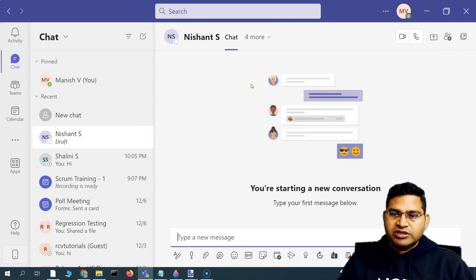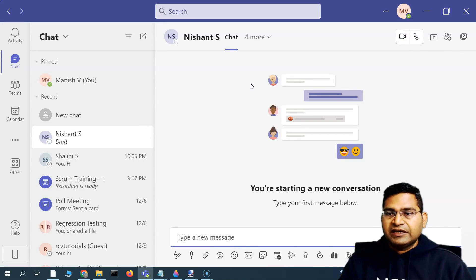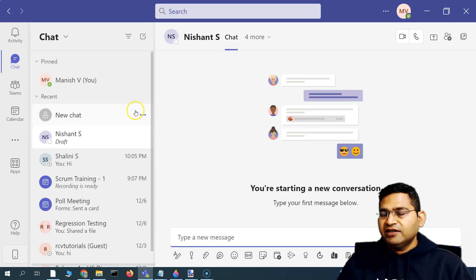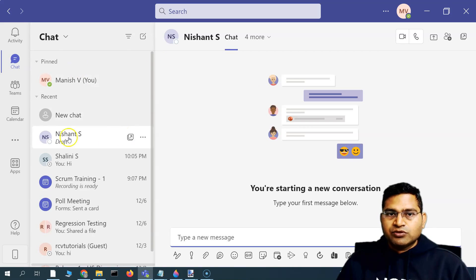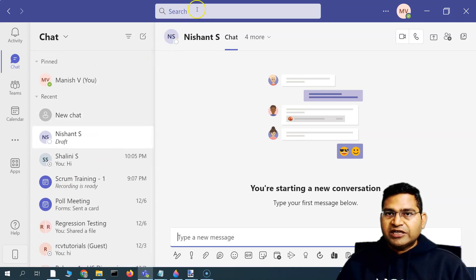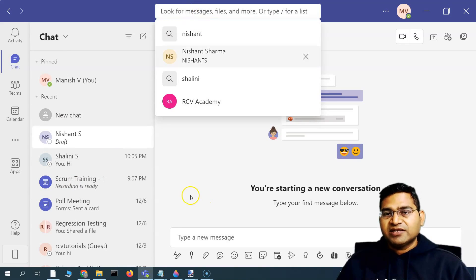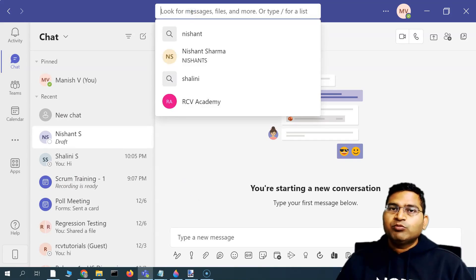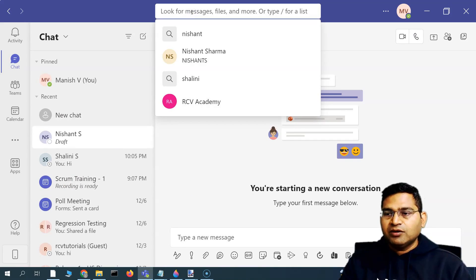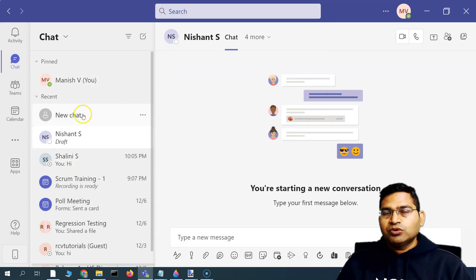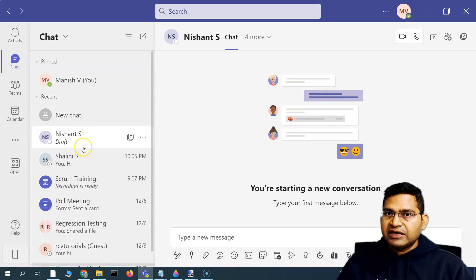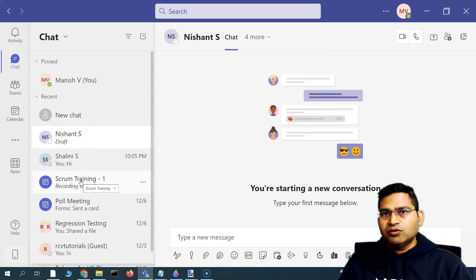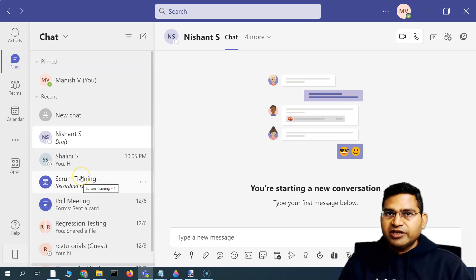If I click on Nishant S, I can go ahead and have a video call, audio call, or scheduled meeting with them. Because these are members of my organization, I can collaborate and work together with the employees added in my Microsoft 365 account. In Teams, users won't automatically appear — you need to add them and assign licenses so they can work collaboratively within the organization.